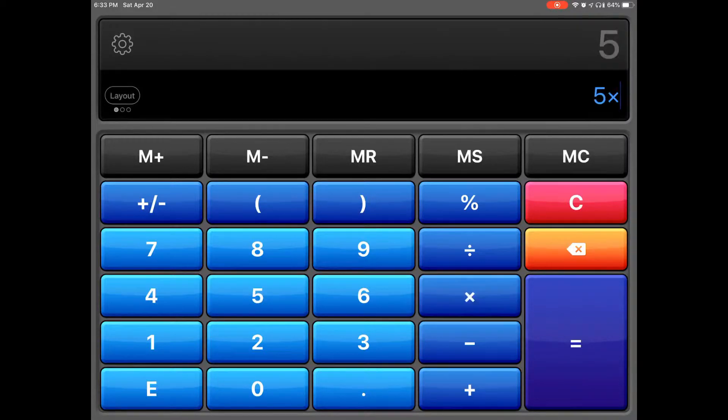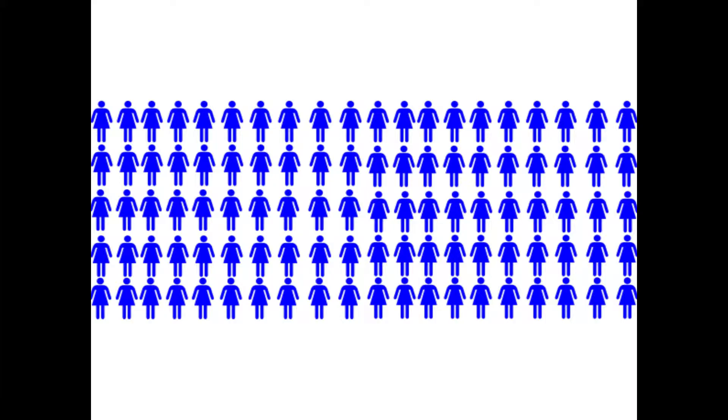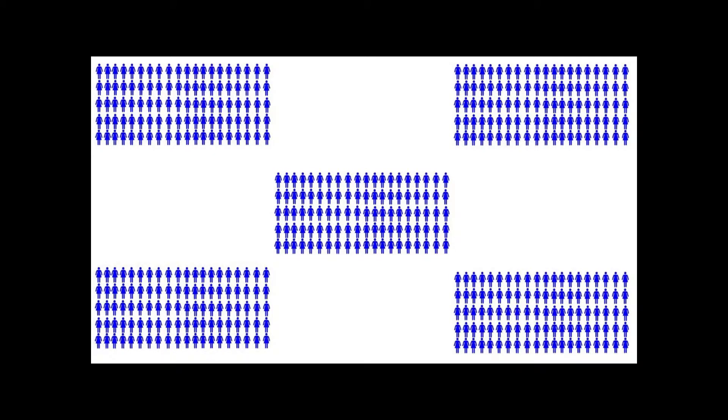5 rows times 20 columns is 100. Now imagine that times 5. Now that's a lot of people. But anyways,